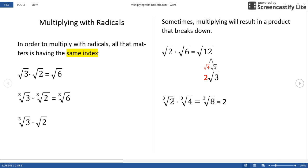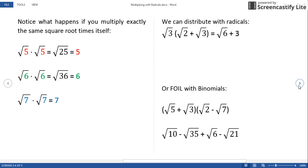Same thing with cube root of 2 times cube root of 4 — since they are both cube roots, we can multiply these to make the cube root of 8. Notice that the cube root of 8 simplifies to just 2. Also notice what happens if you multiply exactly the same square root times itself. Square root of 5 times square root of 5 gives the square root of 25, which simplifies to just 5.